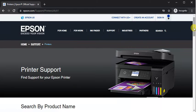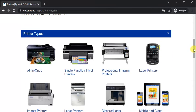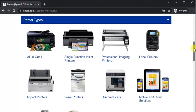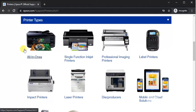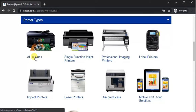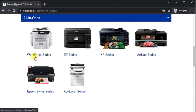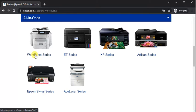The printer support page will open where you need to scroll down and find printer types. Here you need to choose your printer type, so it will fall under All-in-Ones. Click on it. Now you need to select the WorkForce series here.